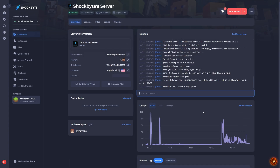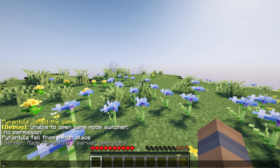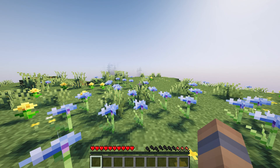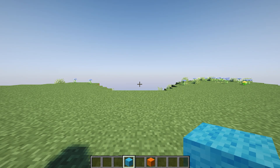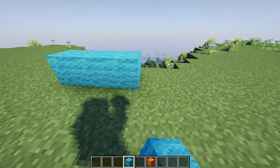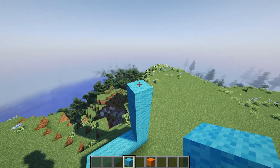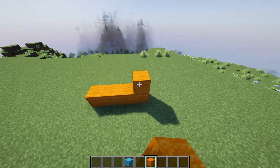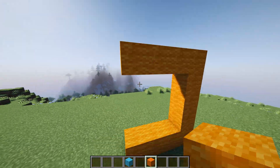Before we get going, make sure you're an operator on your server because the rest of this tutorial will be using in-game commands. Now that Multiverse Portals has been installed, head into Minecraft and connect to your server. First we'll create our portals — they can be any block, any size, and can be stood upright like a nether portal or horizontal like an end portal.